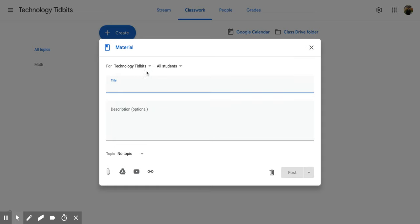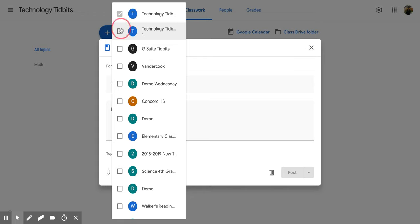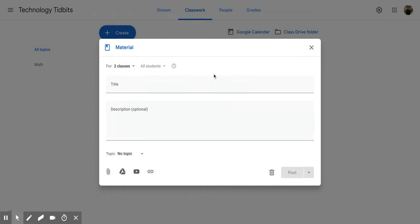So first in this drop down what mine says Technology Tidbits. If I click on it I can add multiple different classes. So if I want this material to not only go to this classroom but other classrooms I can click on them and add as many as I would like. Then just click off and now it says I have two classes that it's going to.